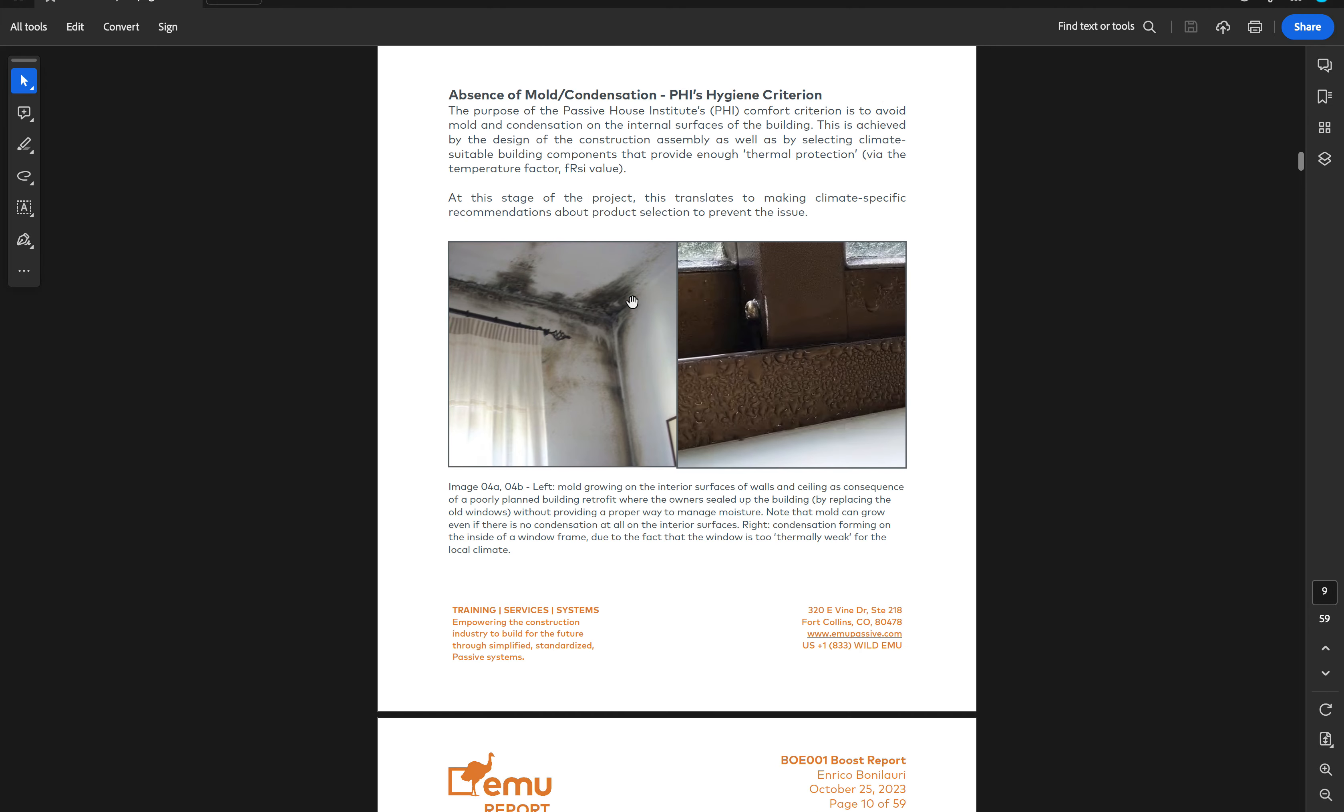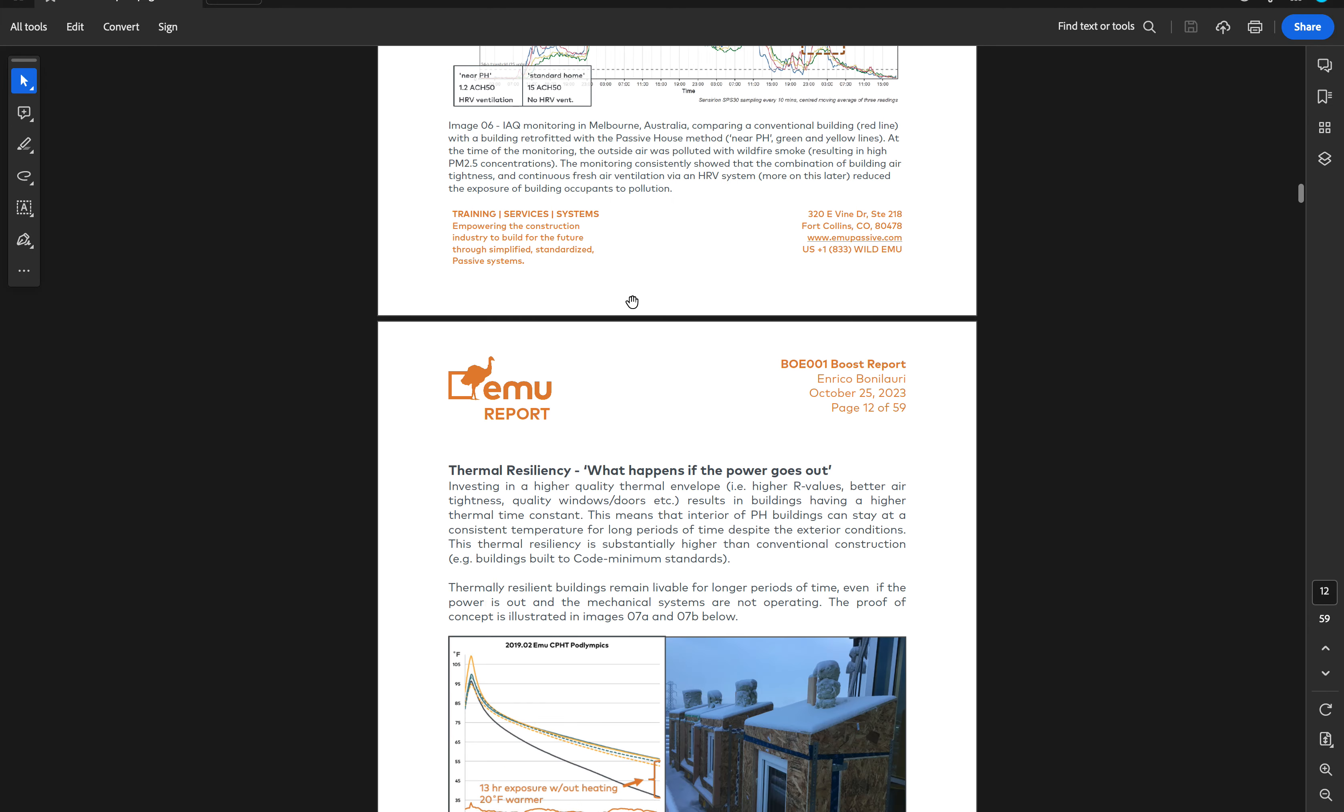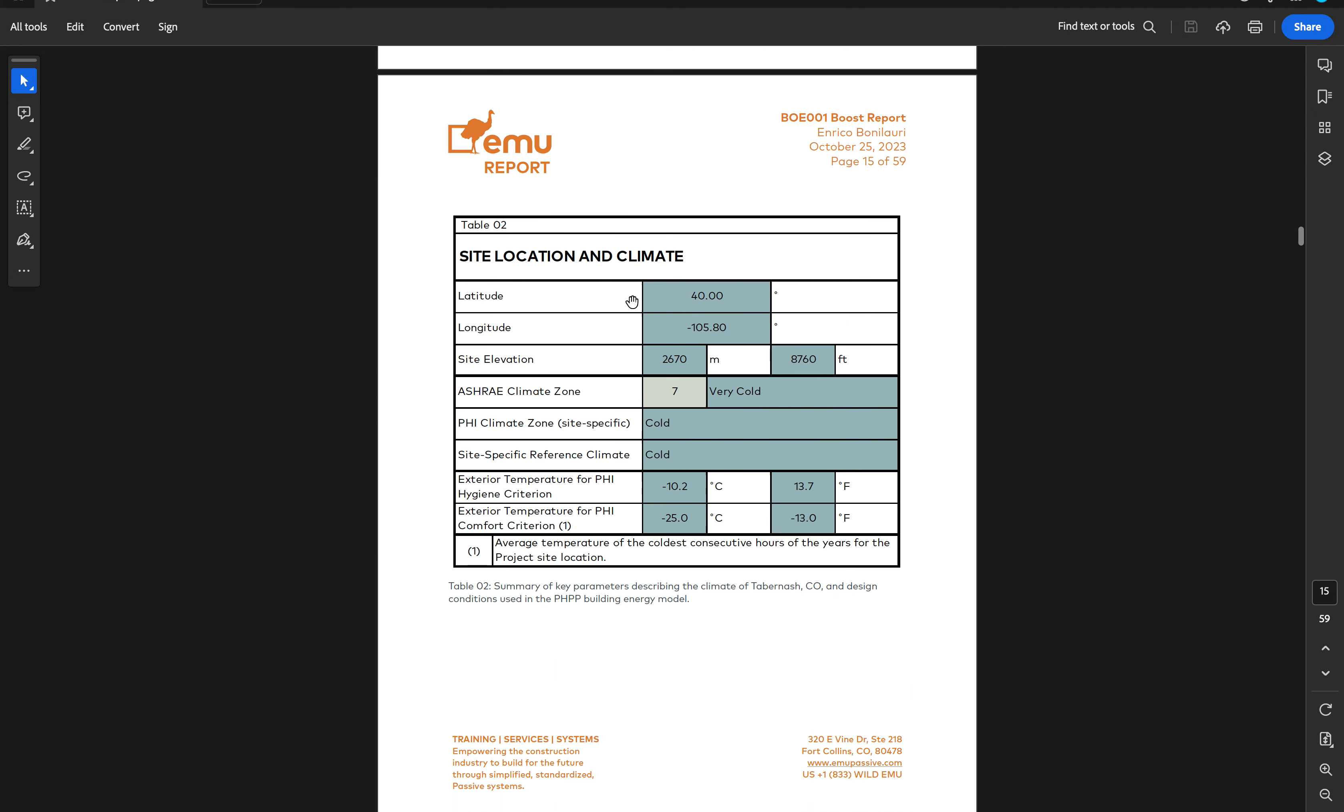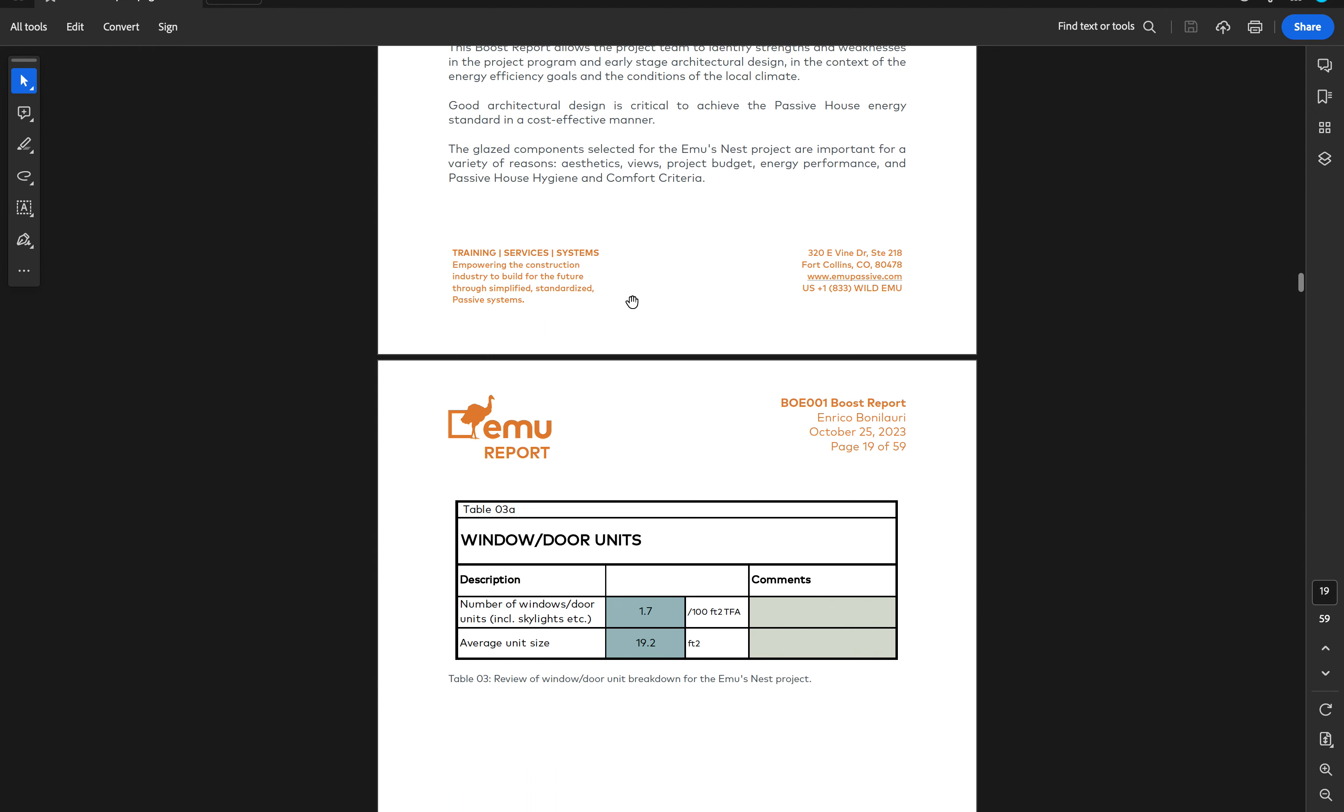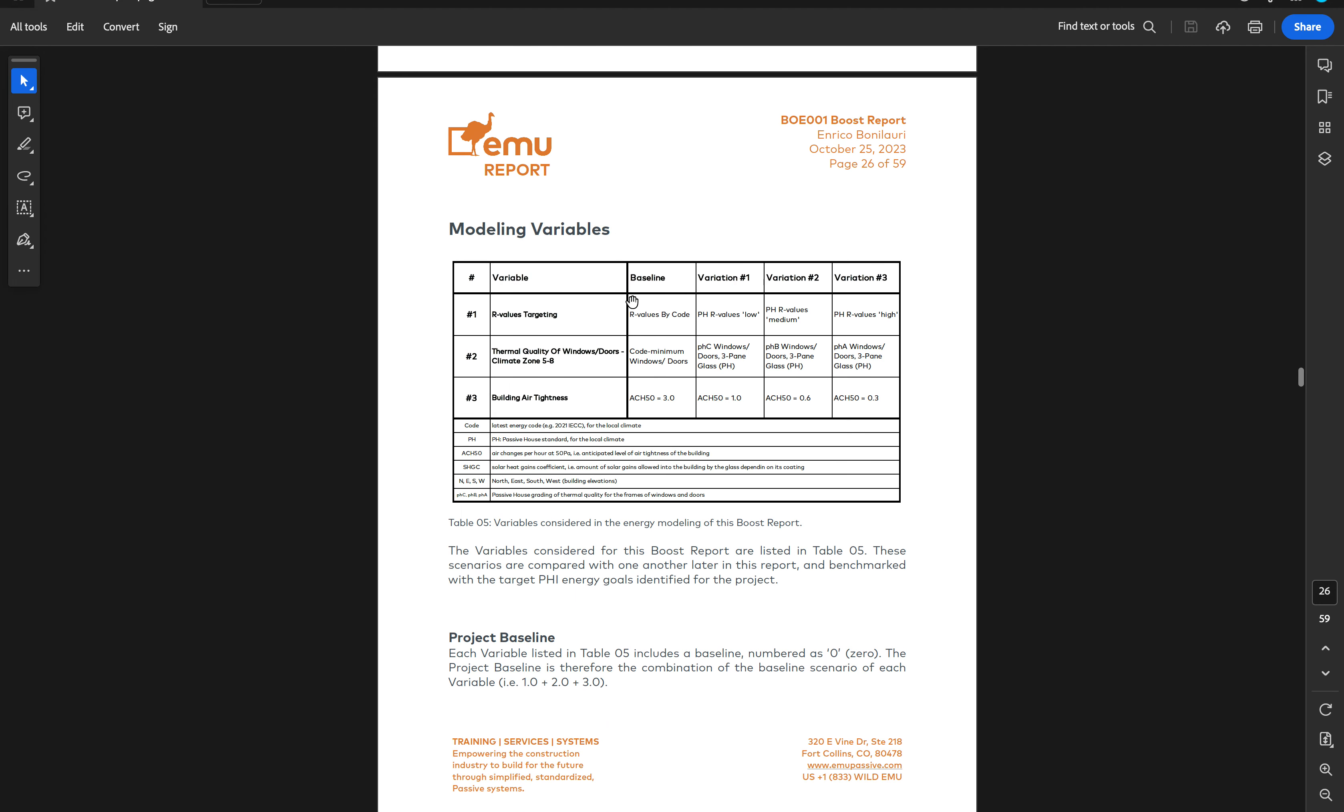I'm scrolling down to find the table where we summarize the variables that we included in the modeling, because those are very significant and they are driven by the conditions of each site and its climate.